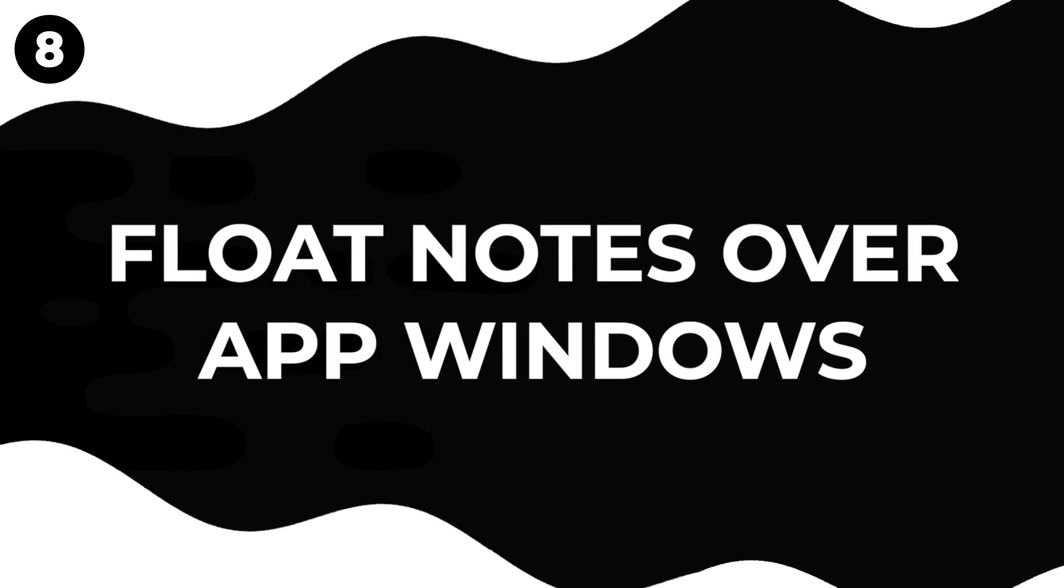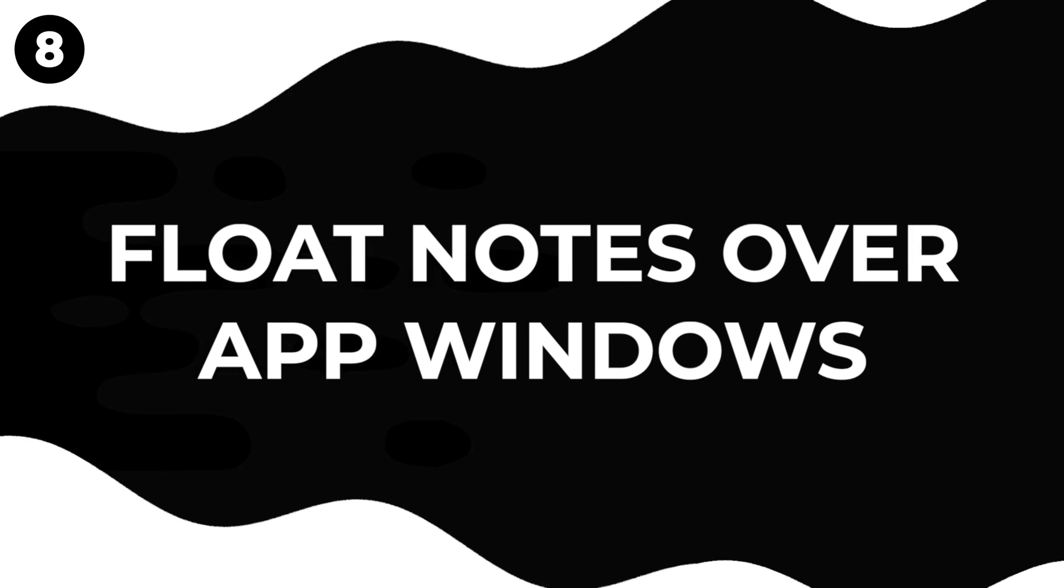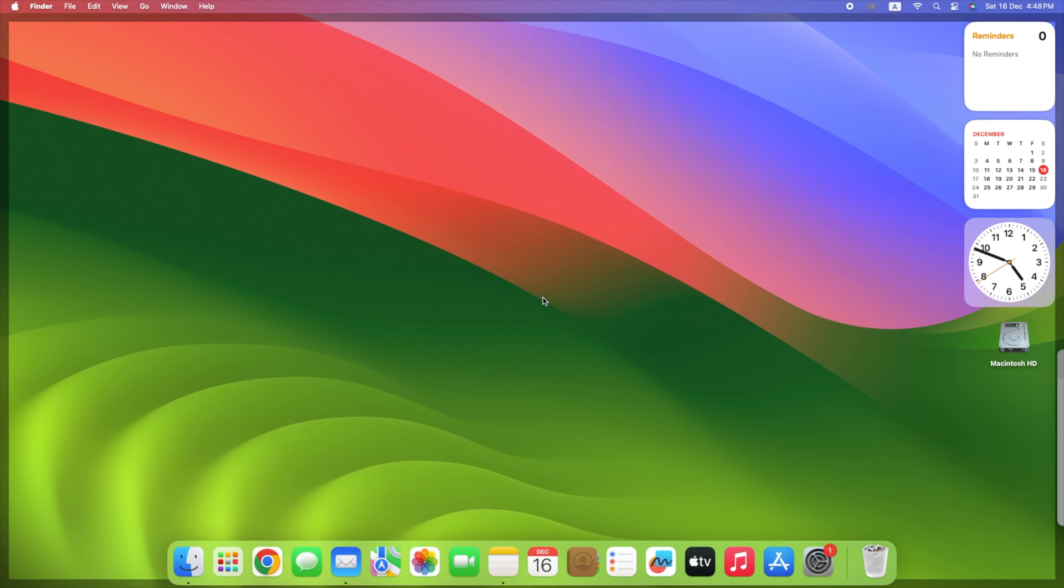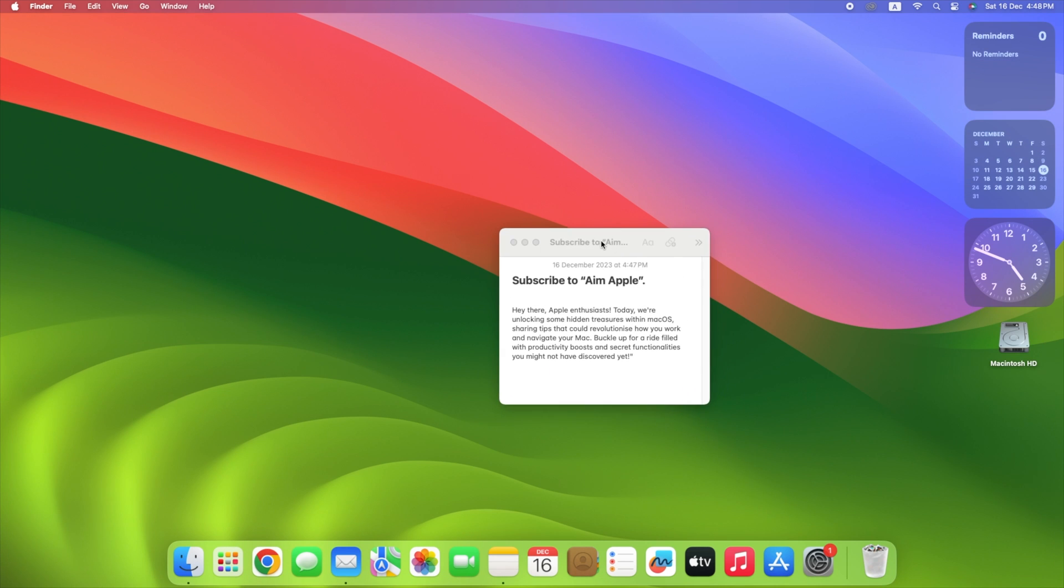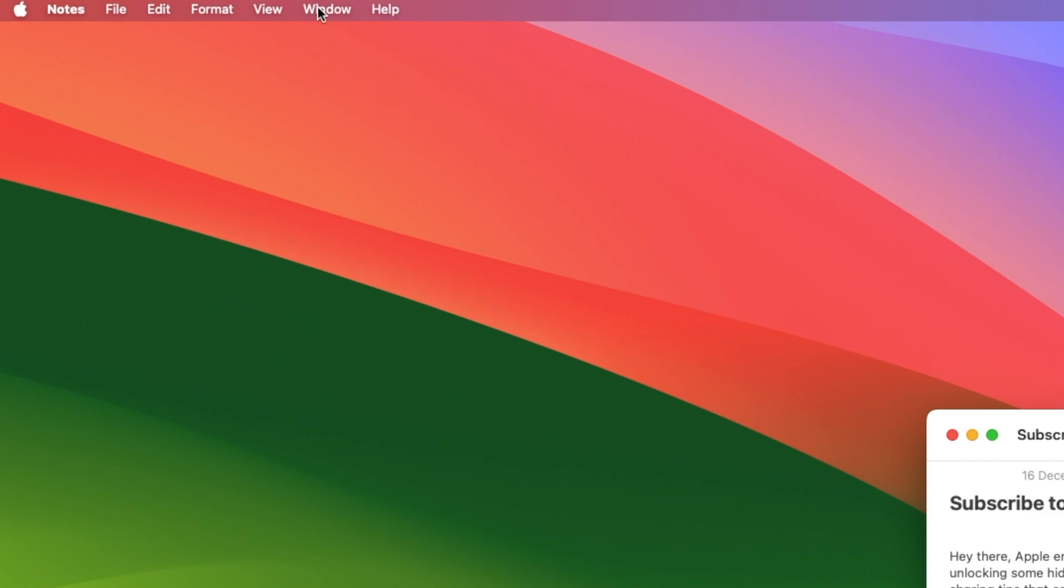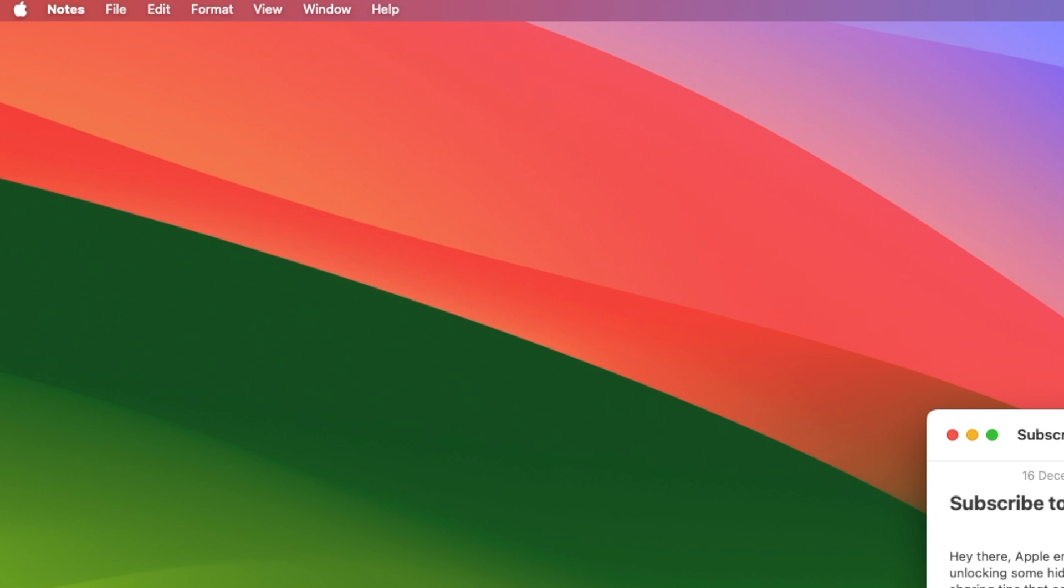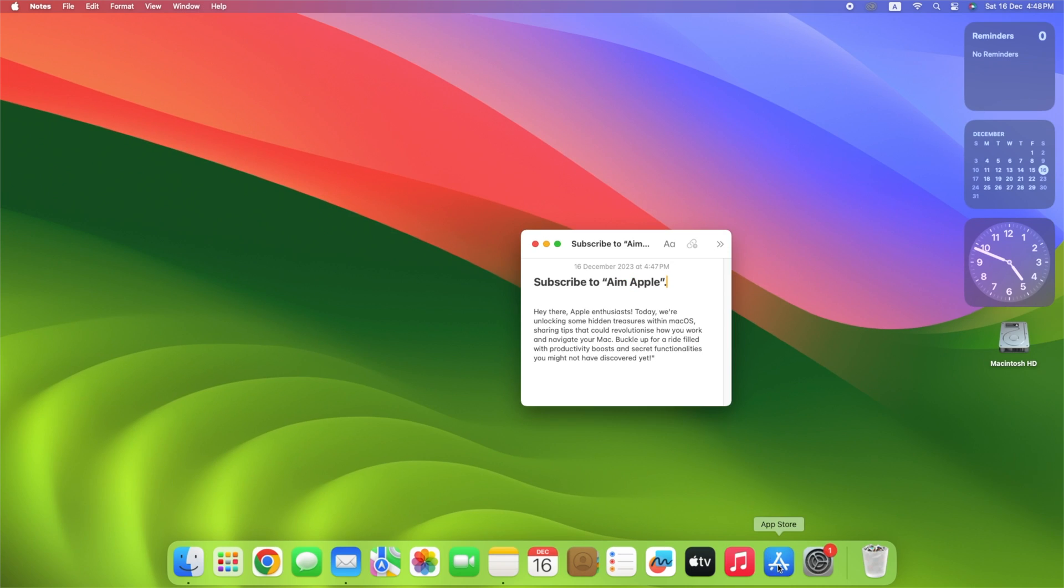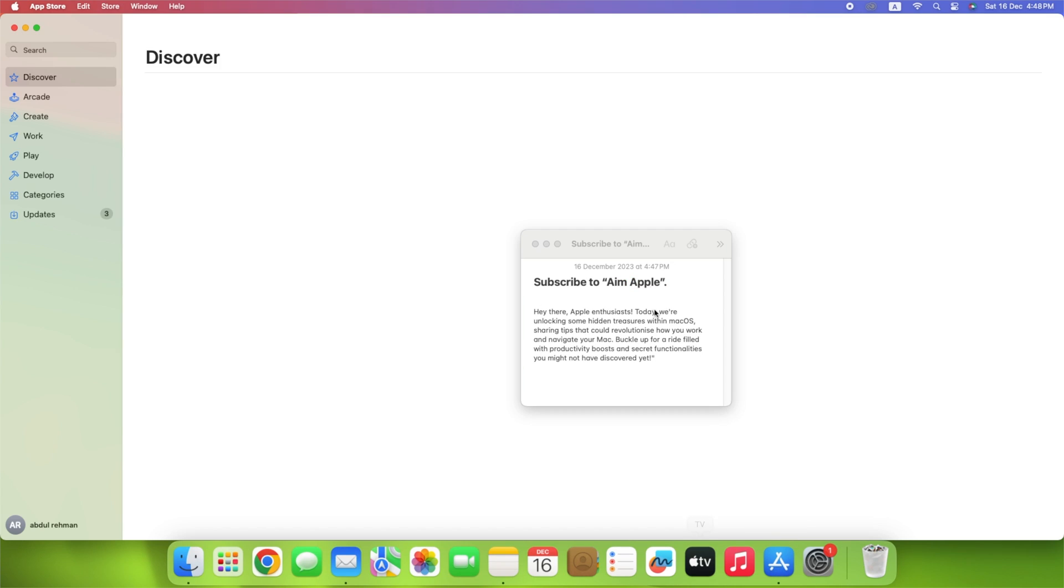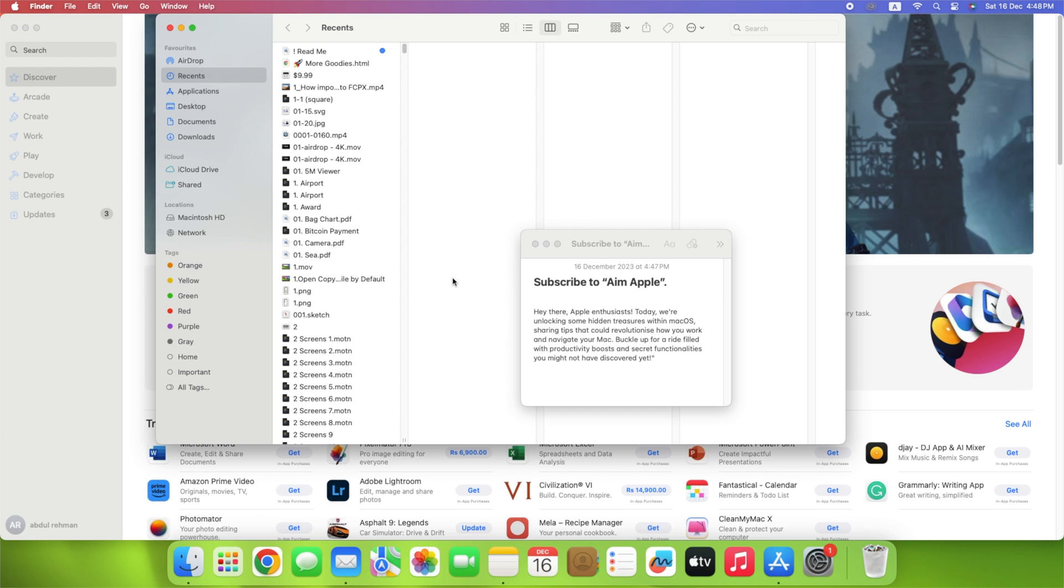Imagine if your notes could float above everything else on your screen. Open the Notes app, click twice on a note, and click on Windows, then choose an option, Keep on Top. This will make the note stay visible no matter which app you're using. It makes doing different things at once really simple.